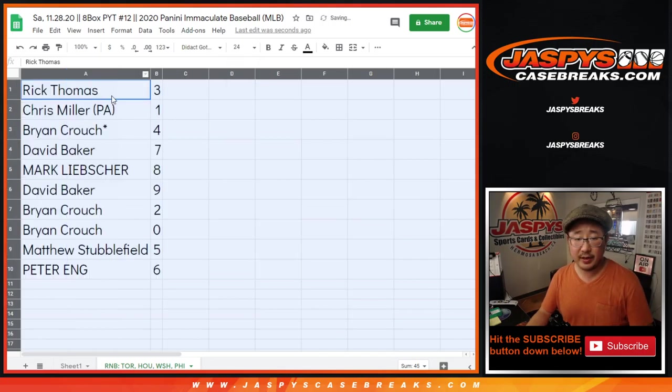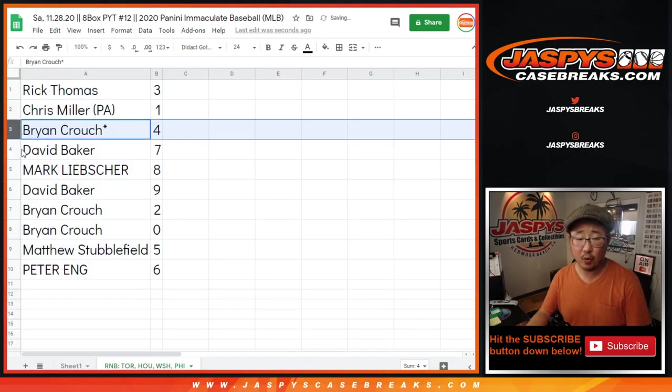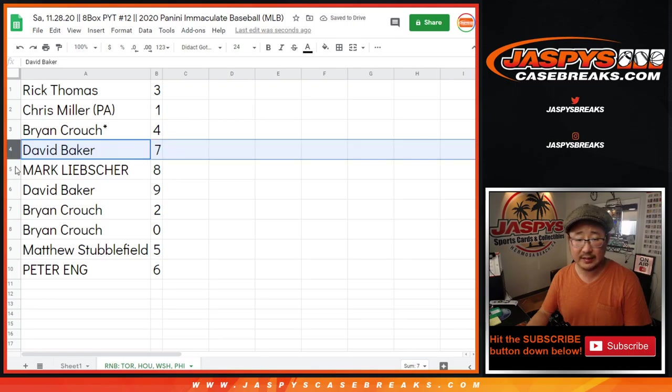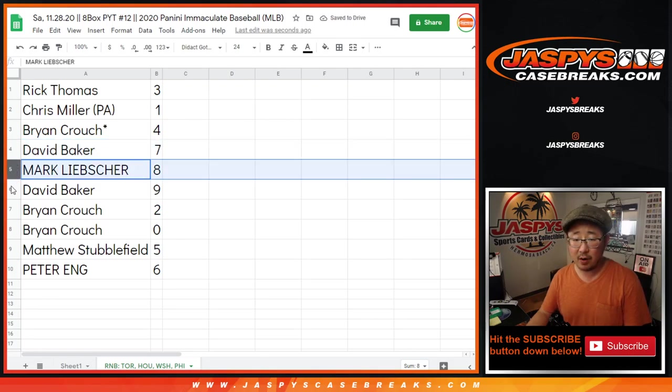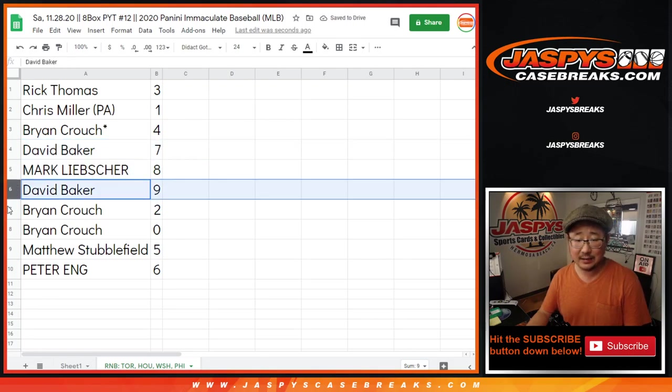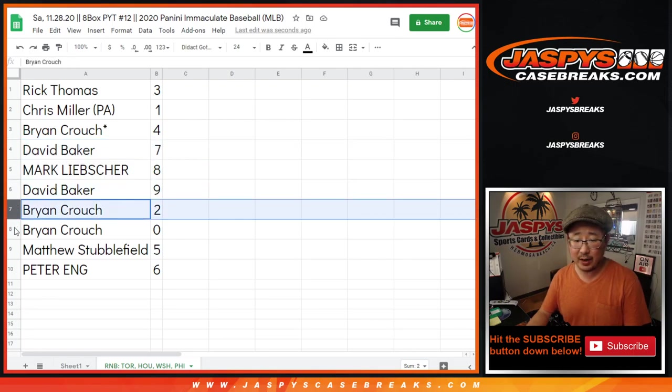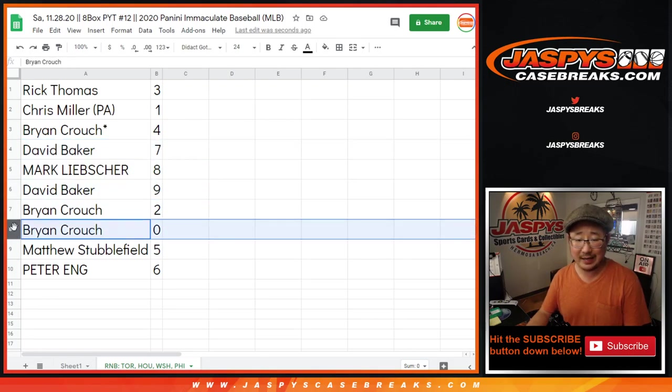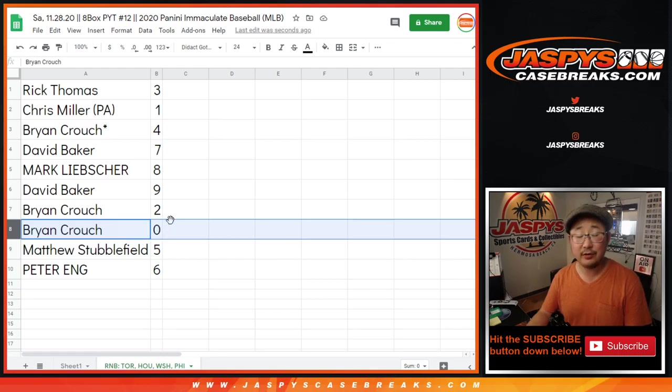All right, so Rick with three, Chris with one, Brian with four, David with seven, Mark with eight, David with nine, Brian with two and zero. Zero, as you know, as people saw in the item description,